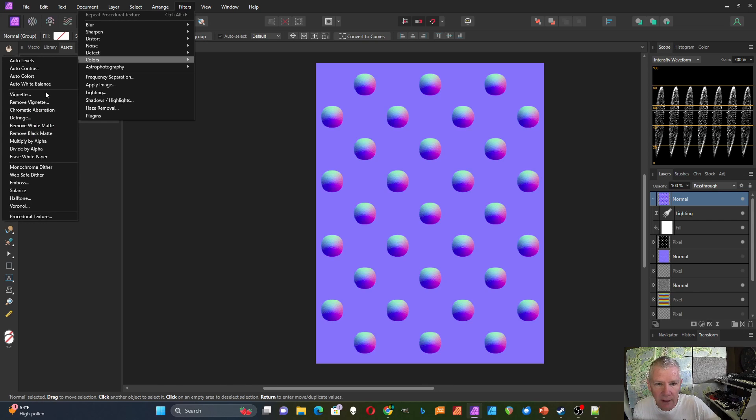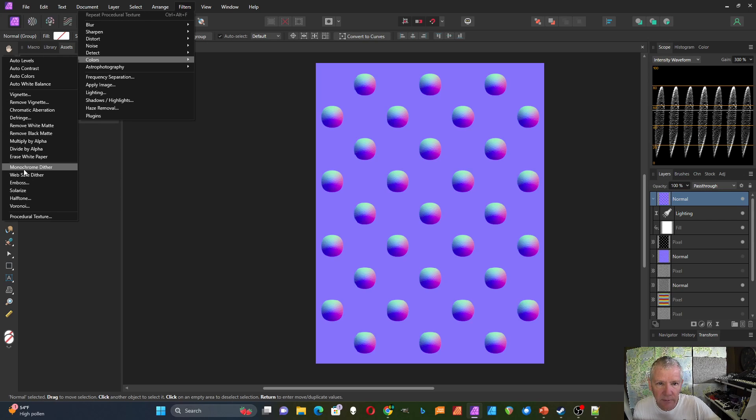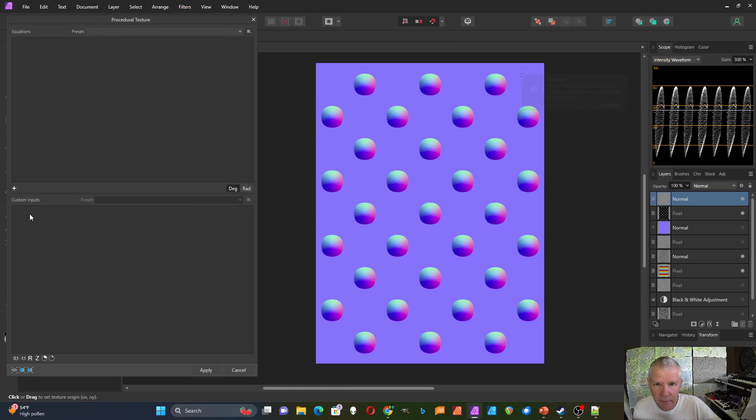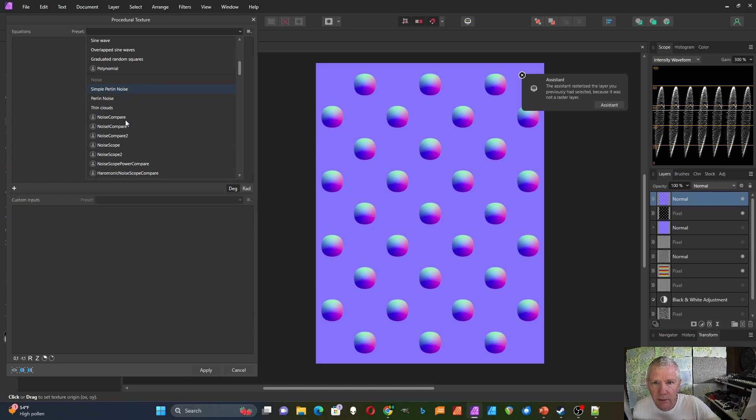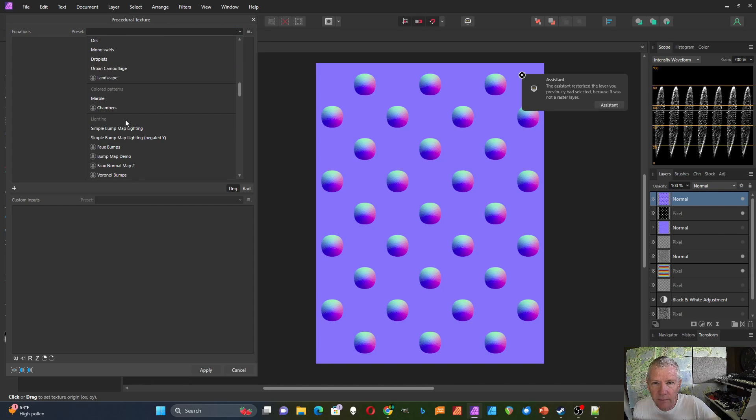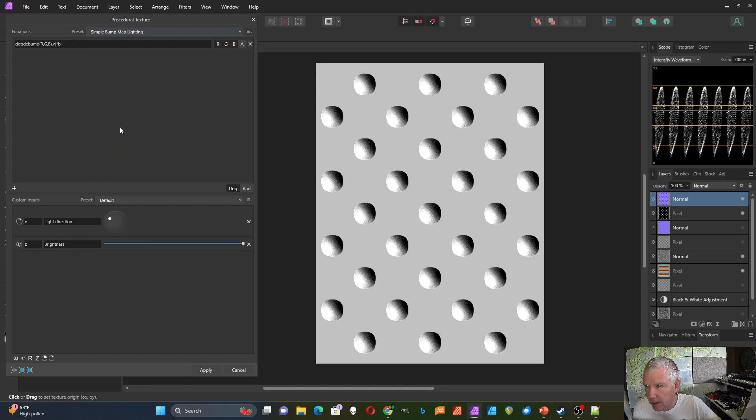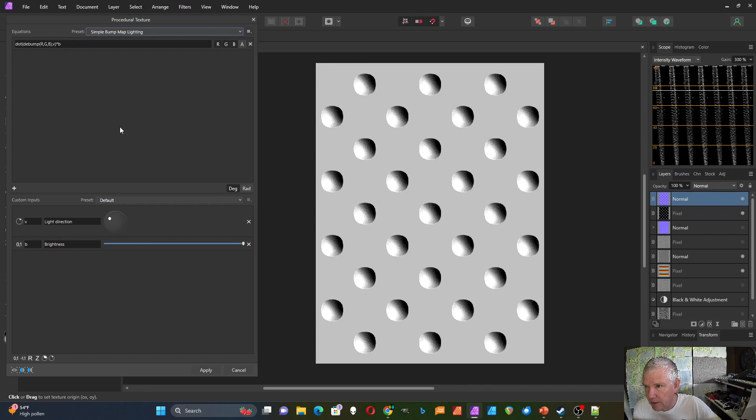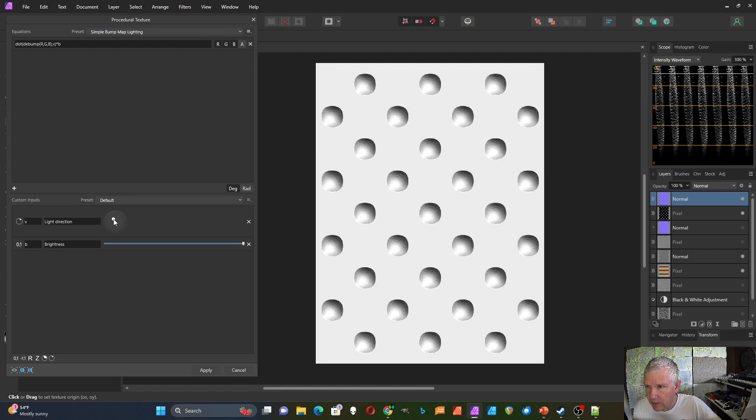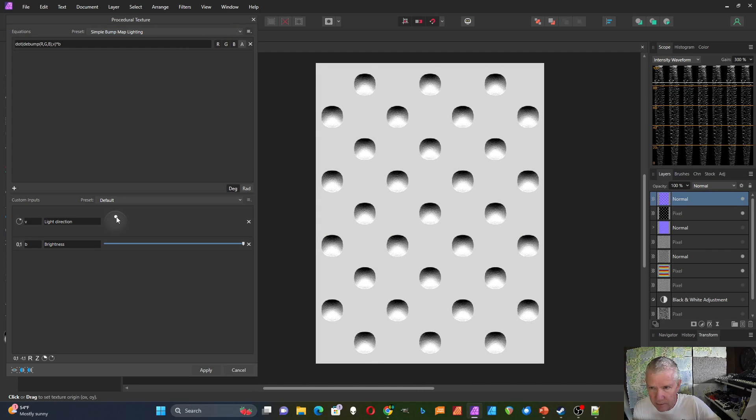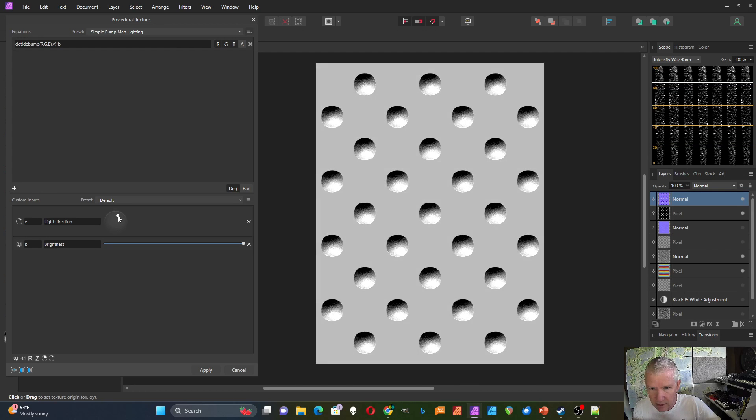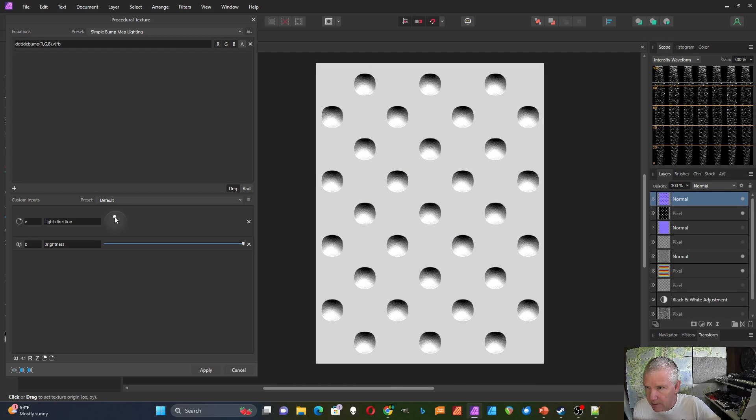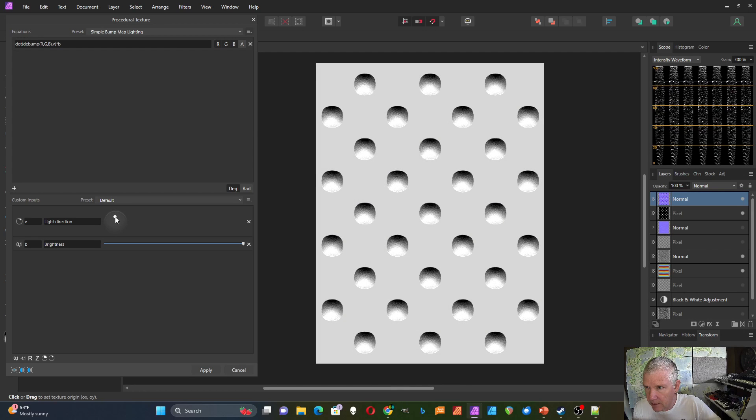I've got it selected. I'm going to go to colors, procedural texture, and then go to the lighting section. And the first one is simple bump map lighting. So choose that one. And then you can choose to light this from different directions and it'll create the procedural texture.